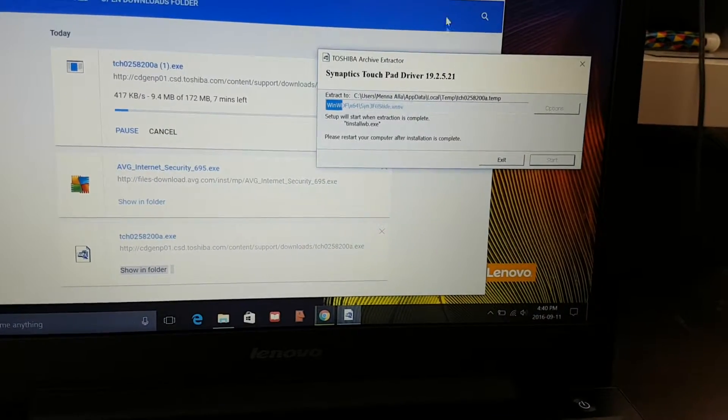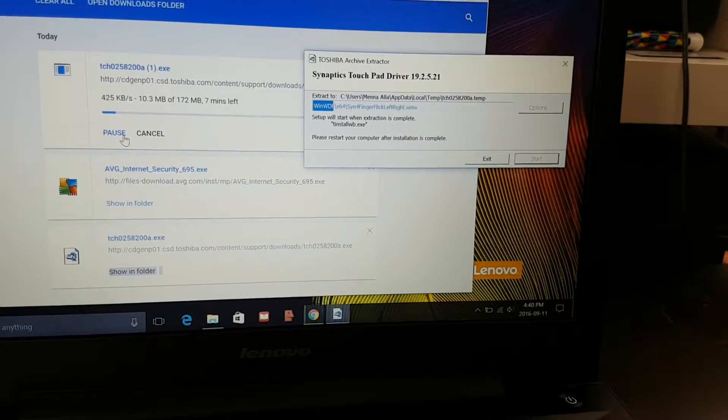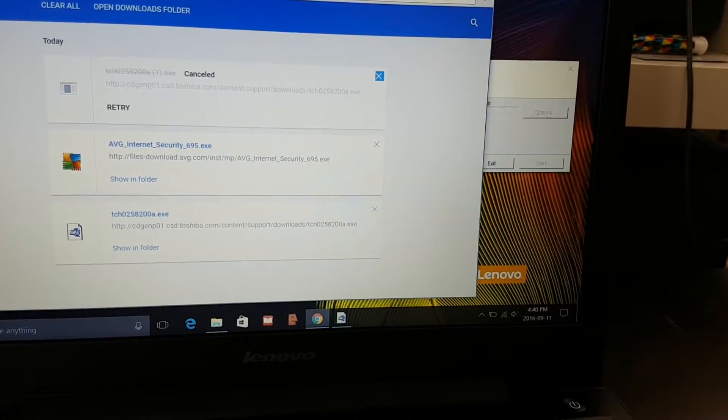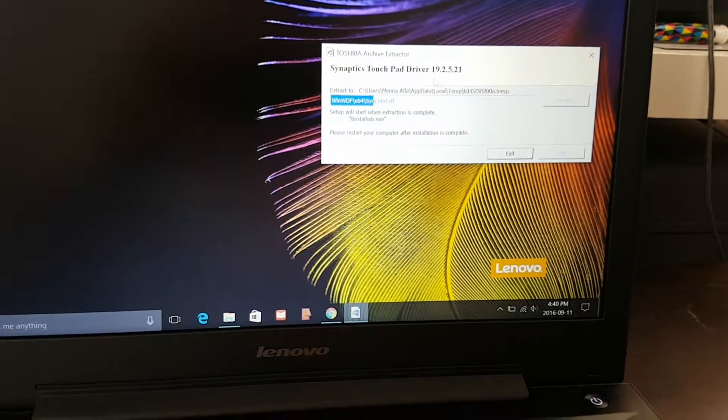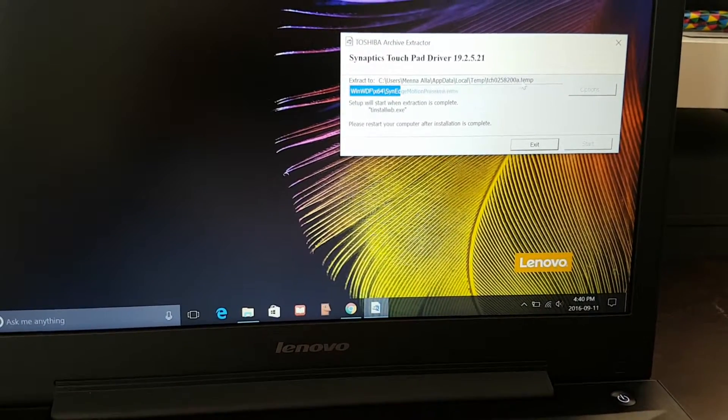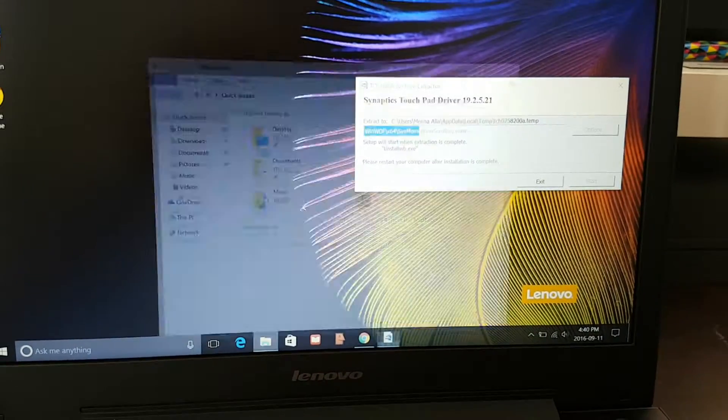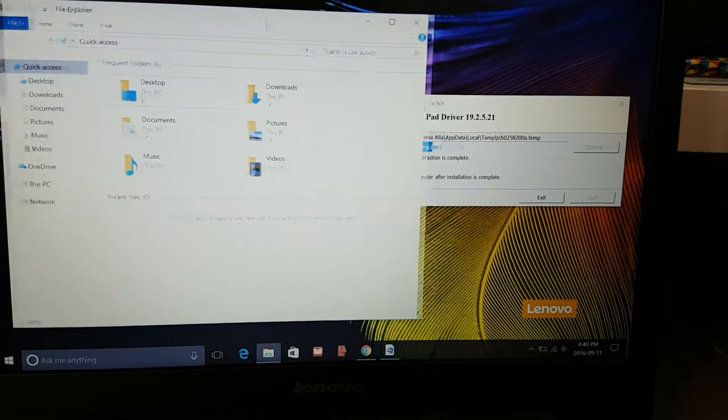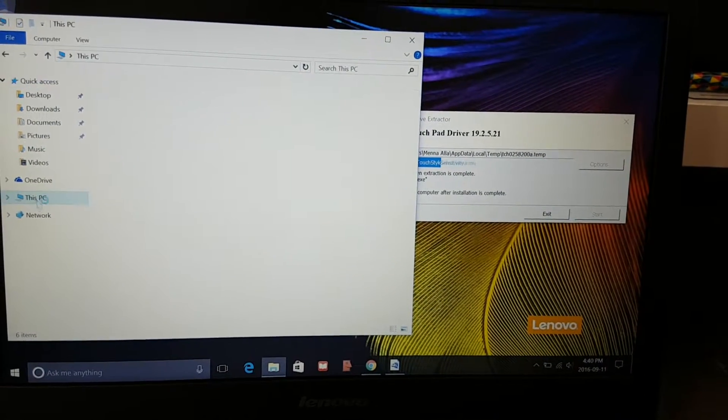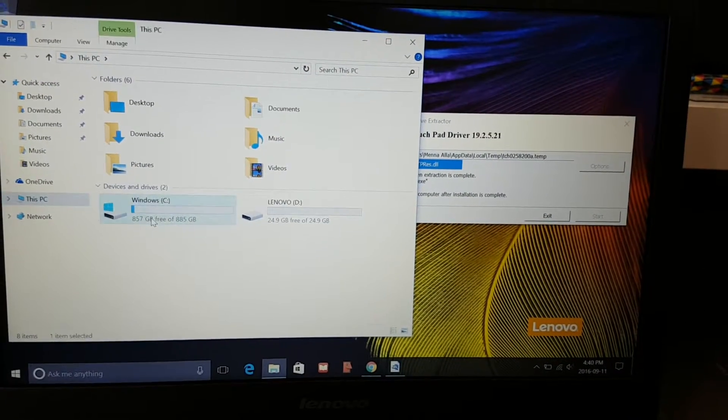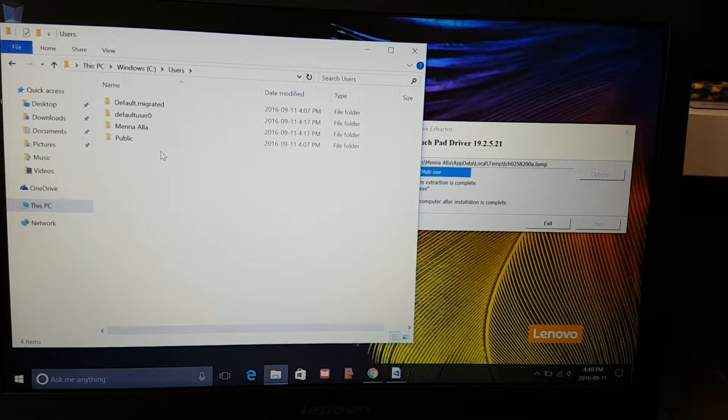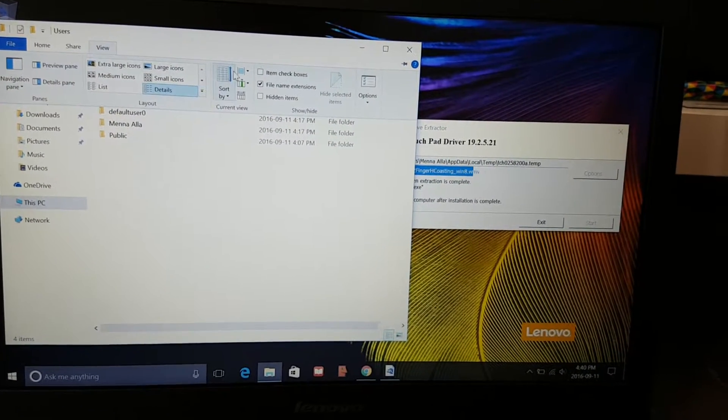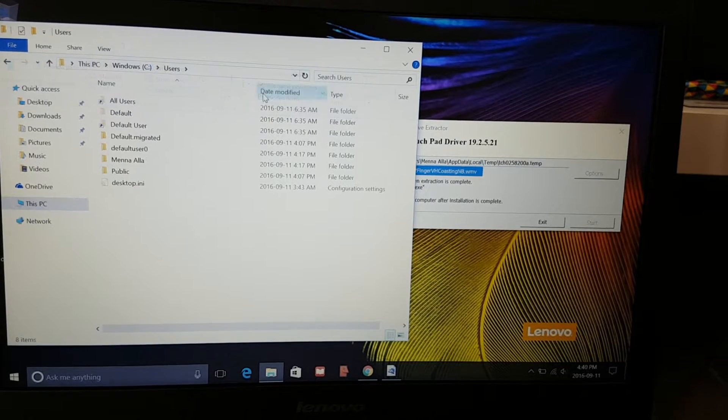When it is done, it will be saved to this location. So you're going to have to go to this location. Press go to This PC and go to C, then Users. I have to choose the hidden items option.